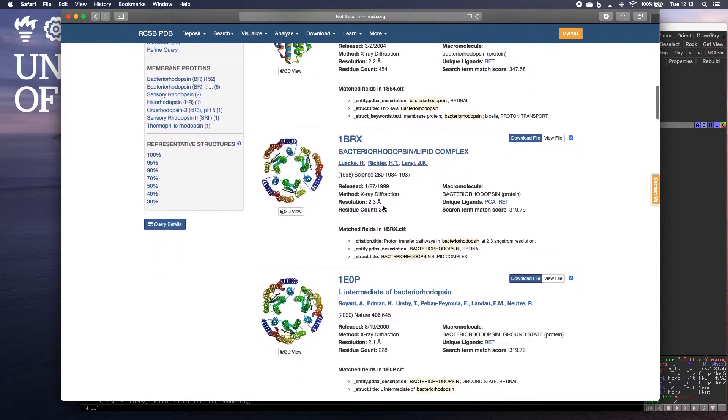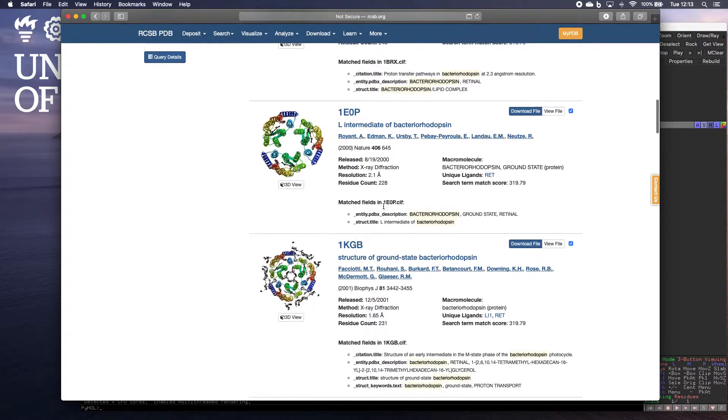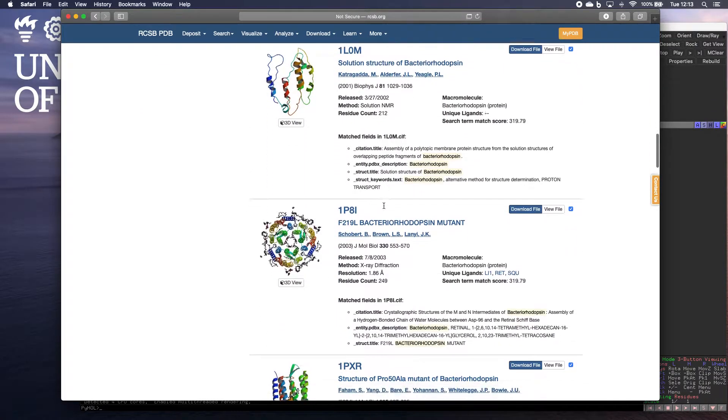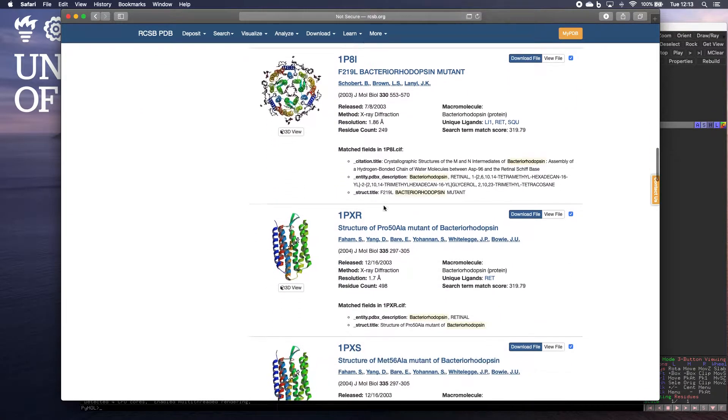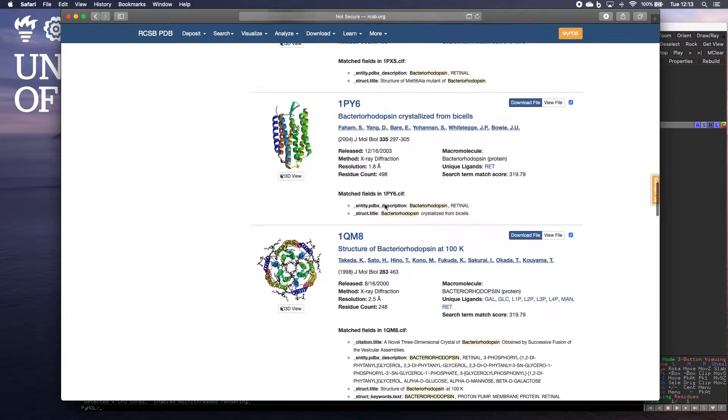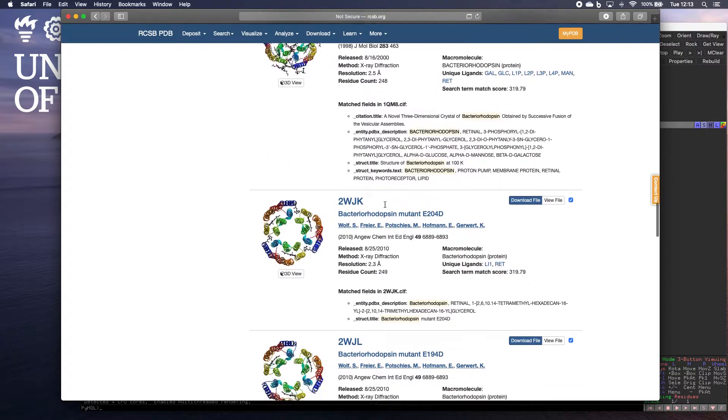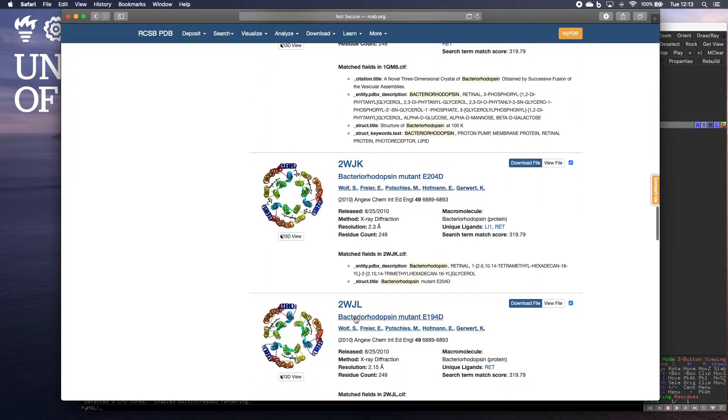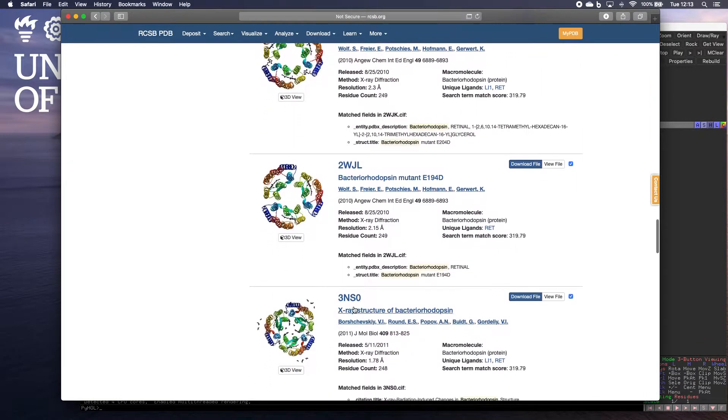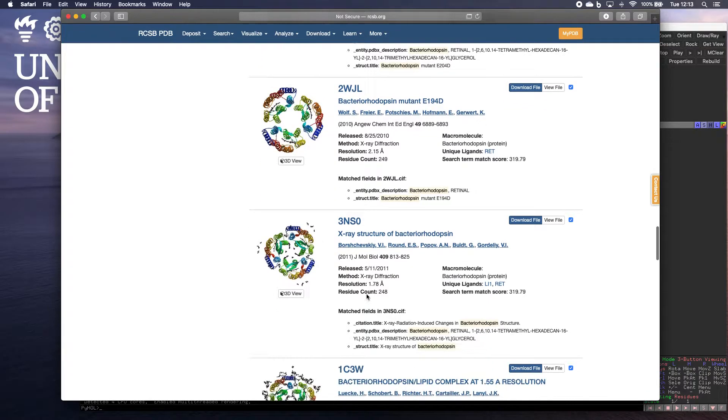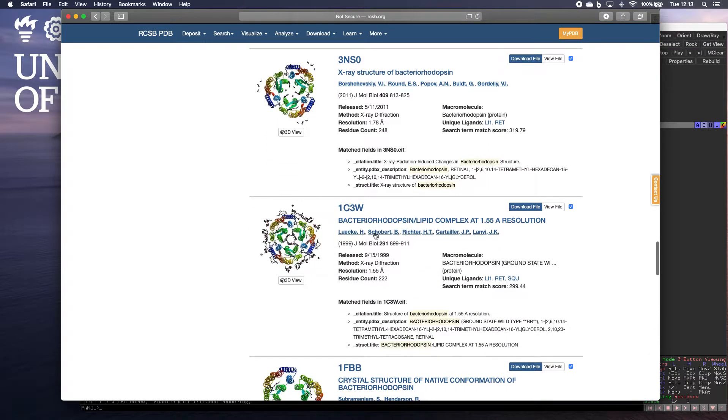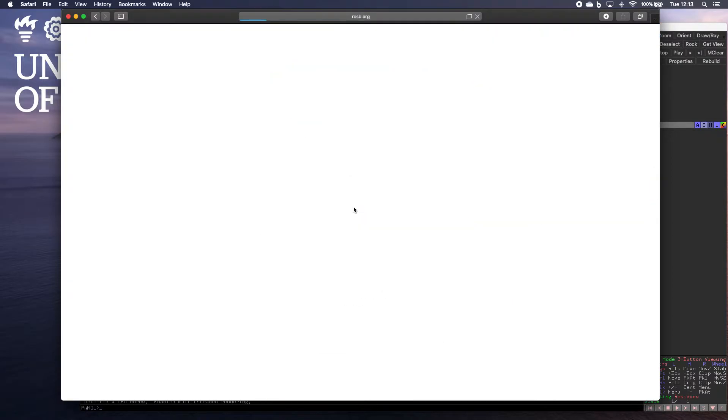And once again, we've got a whole host of different structures. Now all these structures, they all have numbers associated with them. And these are unique numbers associated with that particular structure. And we're going to take a look at this one here, 1C3W.